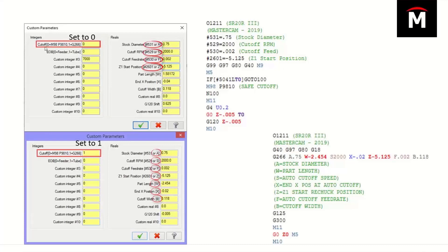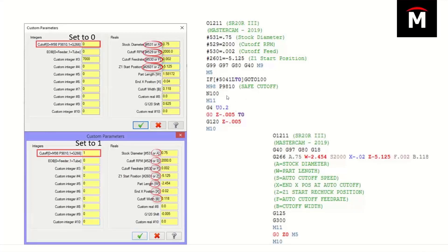We use a switch here on the left hand side. We can set this switch to M98P9810, which is this safe cutoff that STAR used to use on older machines. Some people still use it on newer machines, but it's since been replaced with the G266. We can also set this variable to a one and output G266 commands.